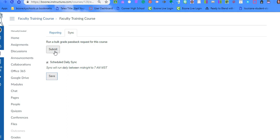Now once we have that, once we hit Save and we hit Submit, submitting will force it to run immediately, which when you're first setting it up, you want to have something that you're passing back so that you can see what that looks like. So that's really all the setup that you have on Canvas's side.